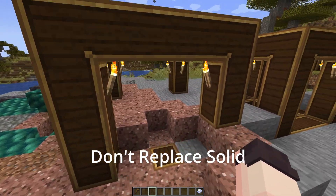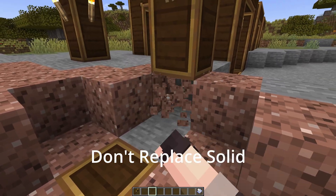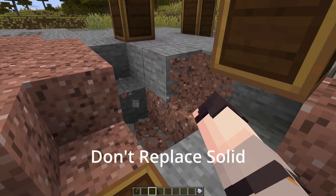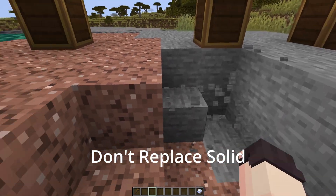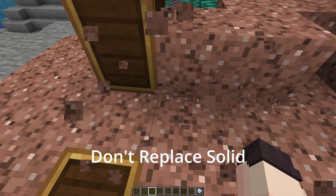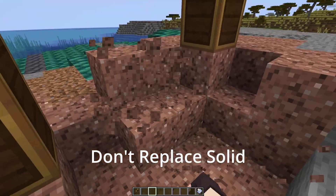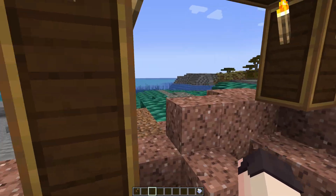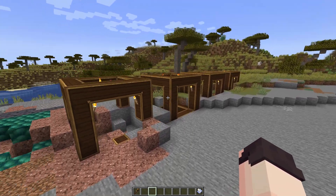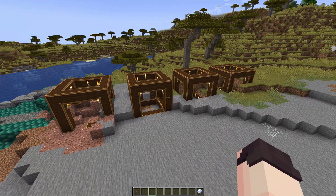Now if we look at our final cube, 'don't replace solid', you will see that almost half of the cube is missing. This is because anywhere there were solid blocks, no new blocks were placed. As you can see, digging down here there are no brass casings. That demonstrates the four different configurations of the schematic cannon.